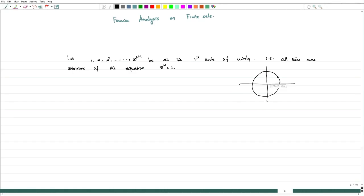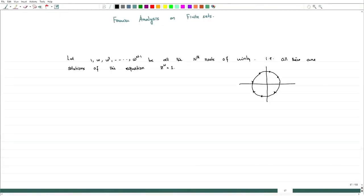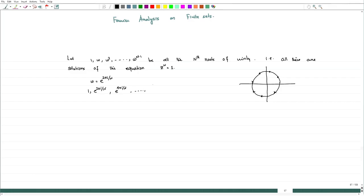Depending on n, these are placed on the unit circle of radius 1 centered at 0. Namely, we can write ω = e^(2πi/n), so the elements are e^(2πi/n), e^(4πi/n), and so on up to e^(2πi(n-1)/n).